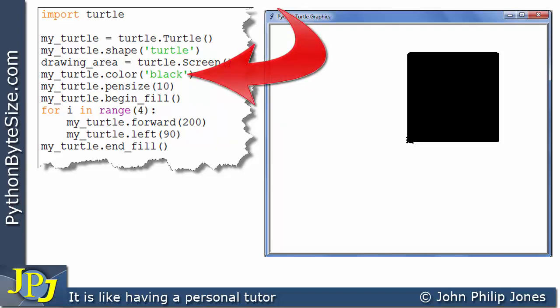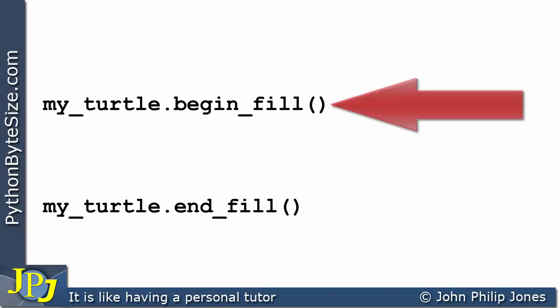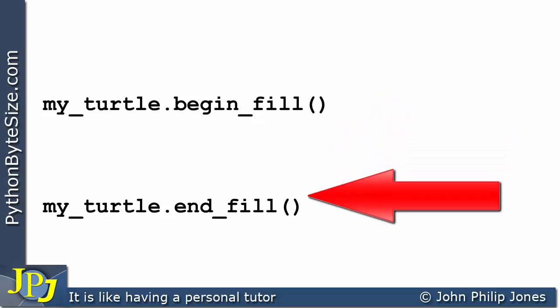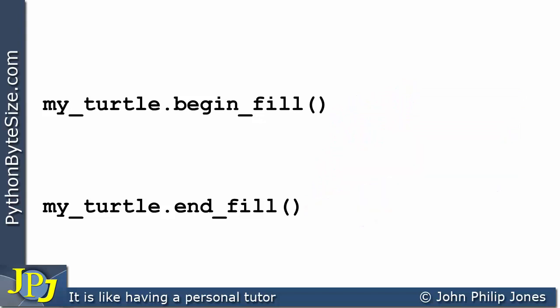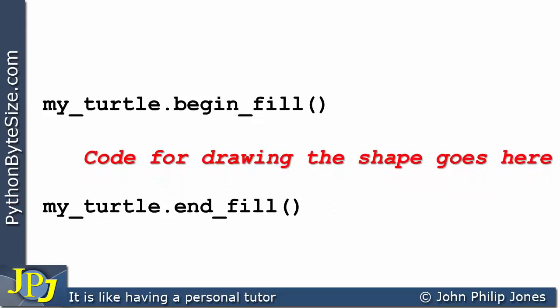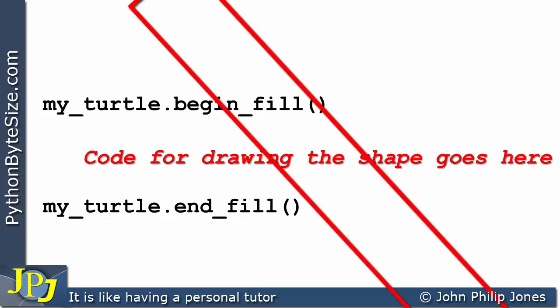So if we want to fill the shapes we draw with appropriate colors, we have to use these two program statements. We put begin_fill just before the start of the shape we're going to draw, and we put end_fill immediately after the shape. When you see these two lines, you can expect that in the middle you'll have the code for drawing the shape. In the examples we've looked at, it's a square, but you could draw many other shapes — a pentagon, a triangle, or whatever you wish by moving the turtle appropriately.